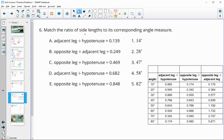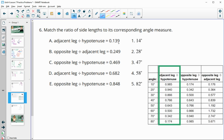Number six has us matching the ratio of side lengths to the corresponding angle measure. The first item looks at adjacent over hypotenuse, looking for approximately a 0.139 ratio. The smallest value in our table is 0.17, so our ratio is below that, meaning the angle is bigger than 80 degrees. That leaves number 5 for that one.